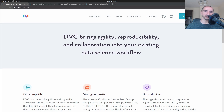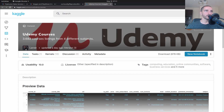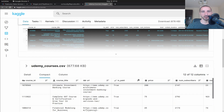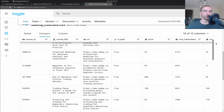In order to understand how DVC works we are going to play around with an example project that contains all of the steps necessary to experiment and build a fully working machine learning project. This one is going to be based on the Udemy courses dataset available on Kaggle. It's relatively new and contains 3,682 courses in four different categories.